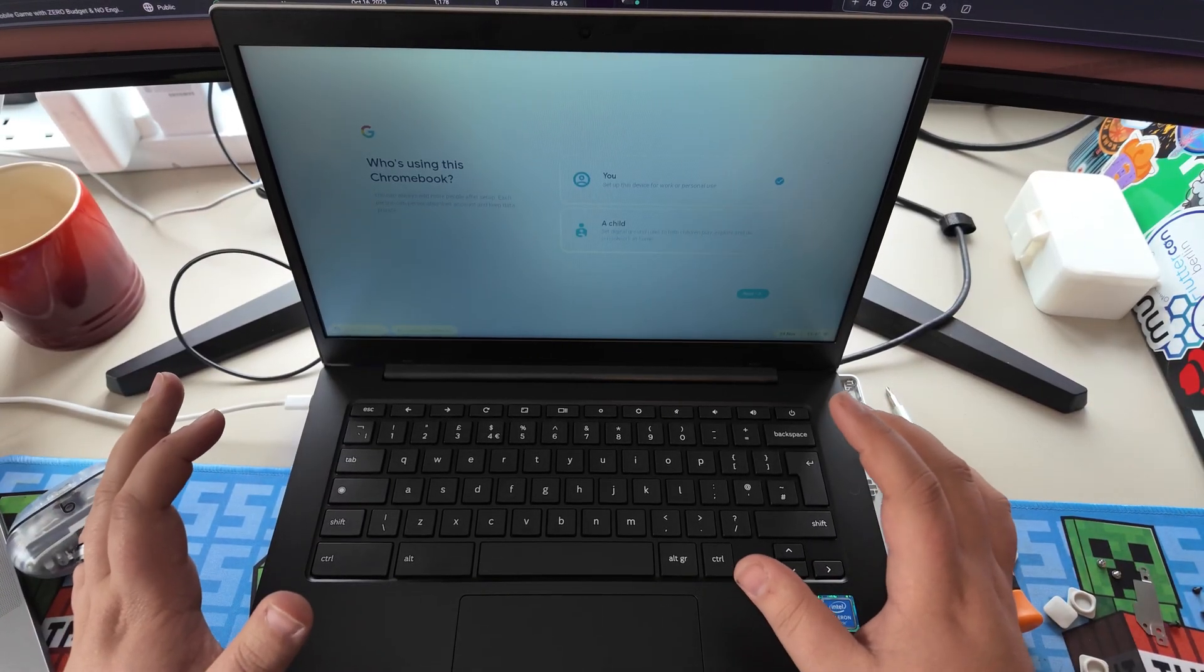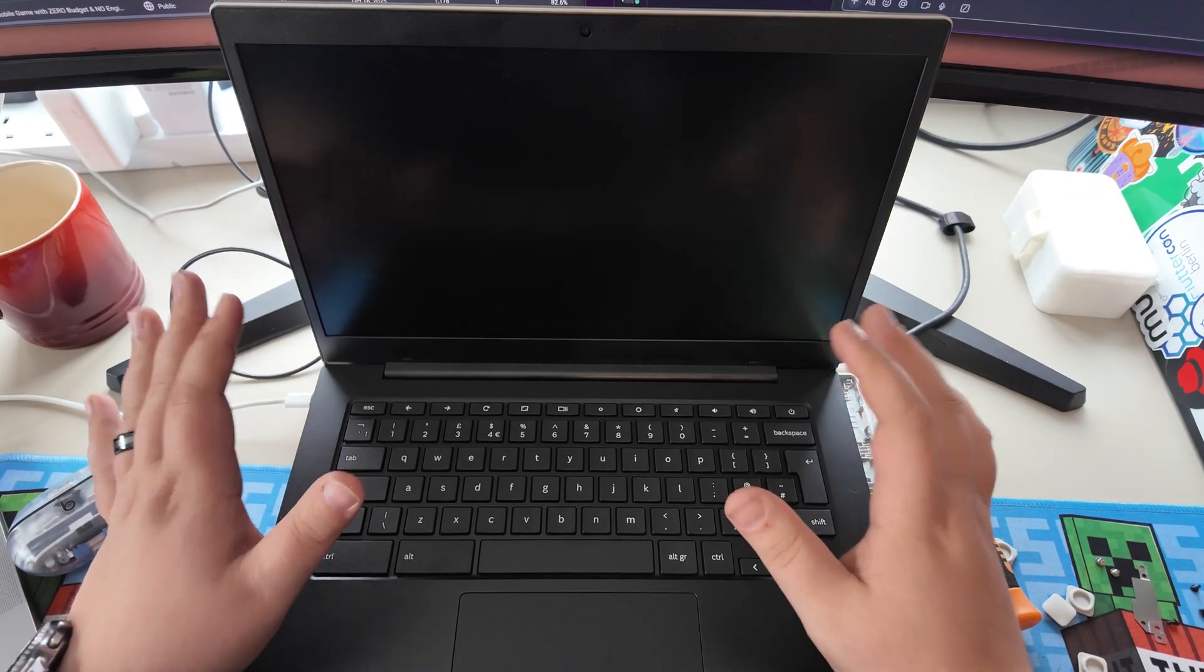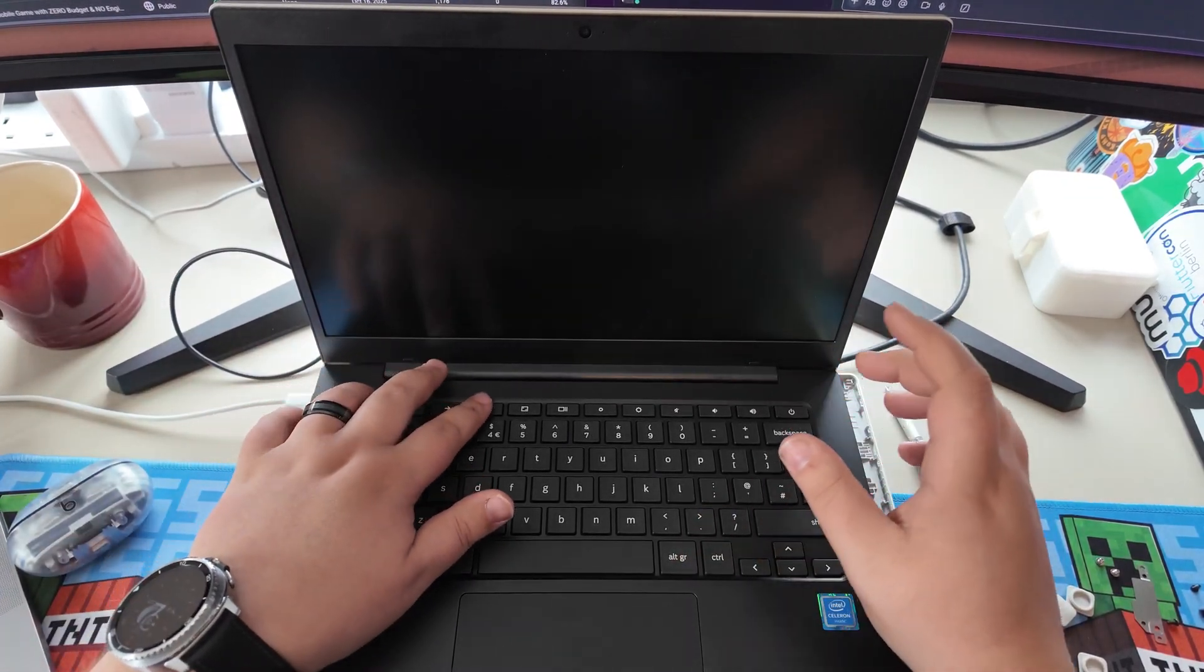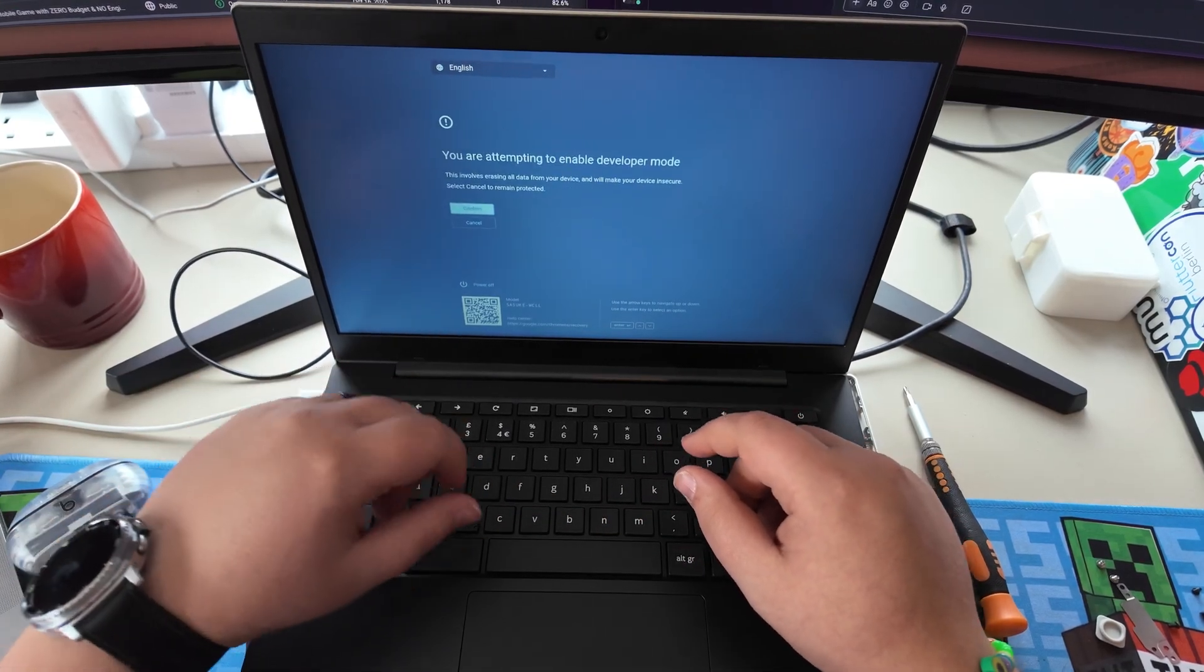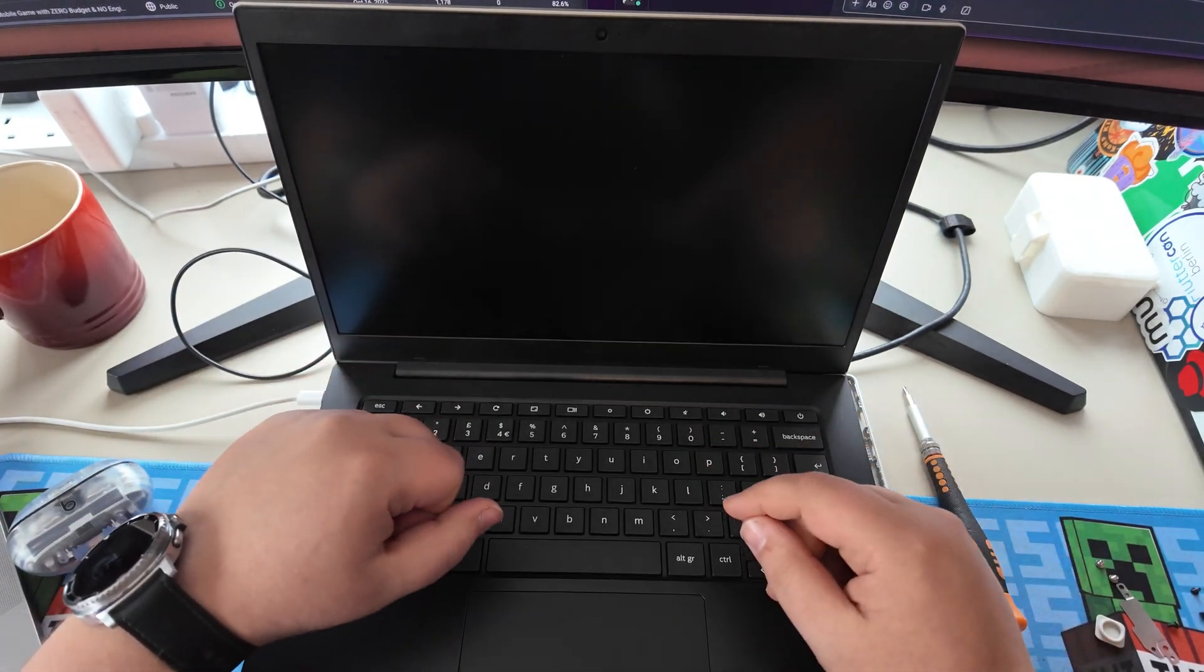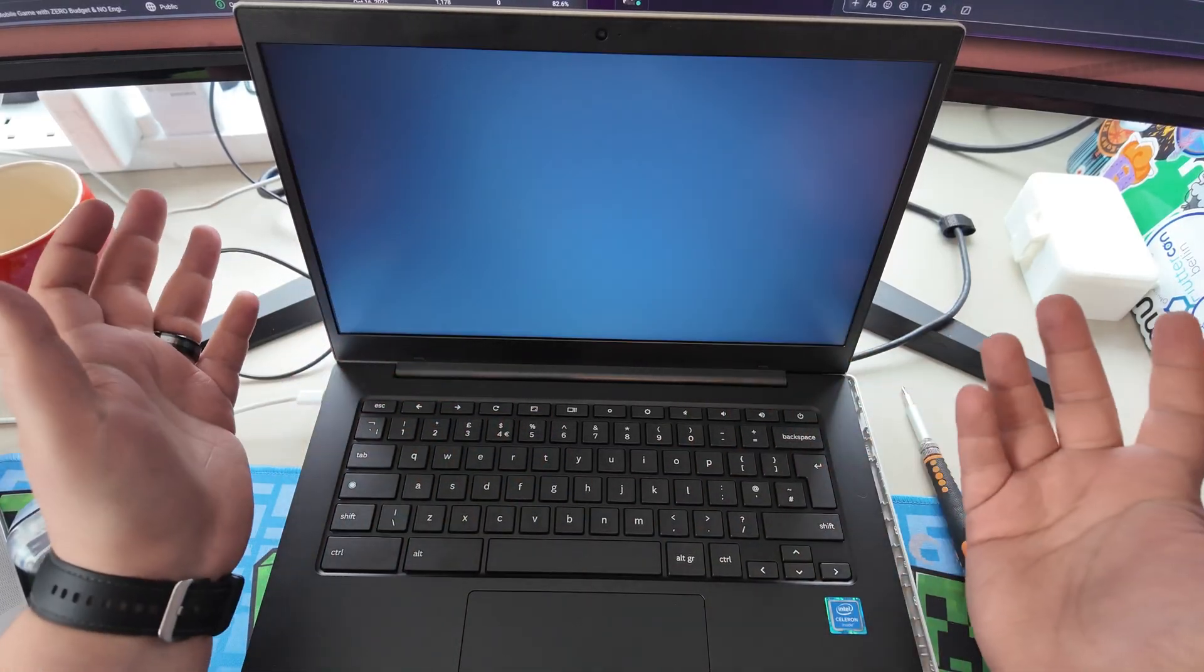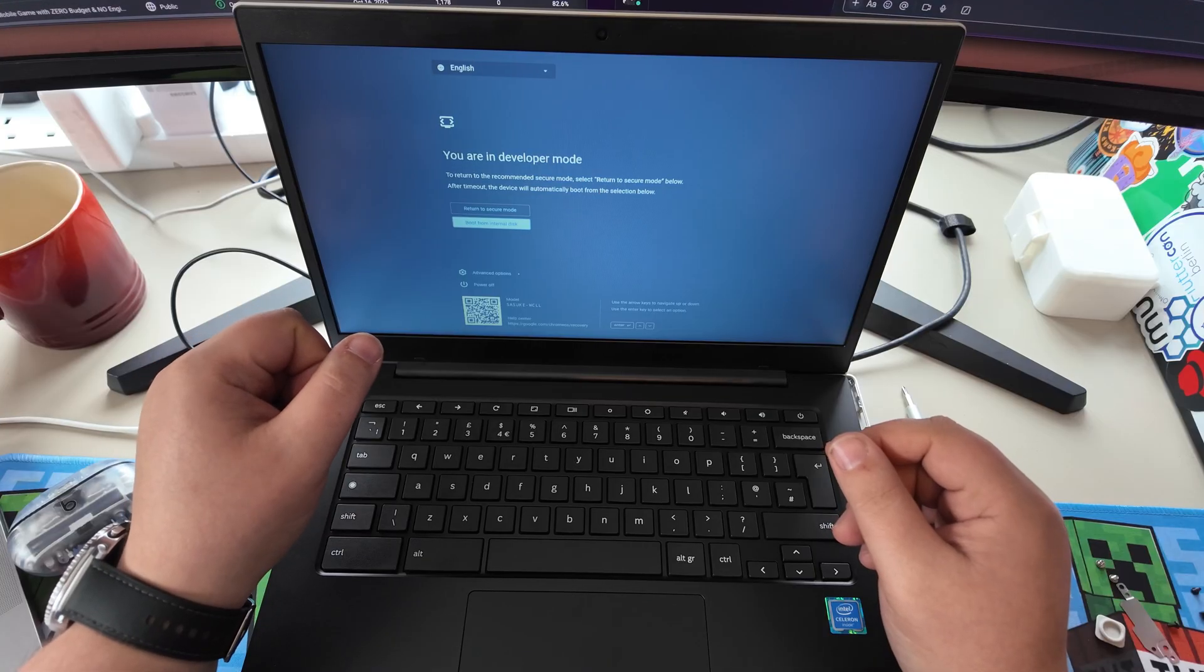So next up, we need to go ahead and enable developer mode. So to do that, we go back into recovery mode, which is holding down escape, refresh, and the power key. And then from here, we need to press control D. And this will enable developer mode. And then we can confirm that. And it's going to then wipe the device anyway. So that's why I really didn't want to have to set it all up to wipe it. And this will take a little while.